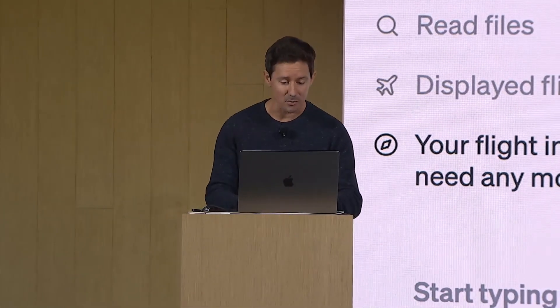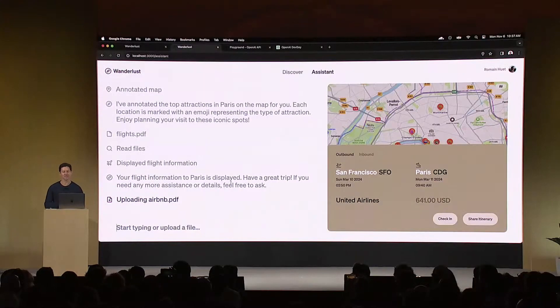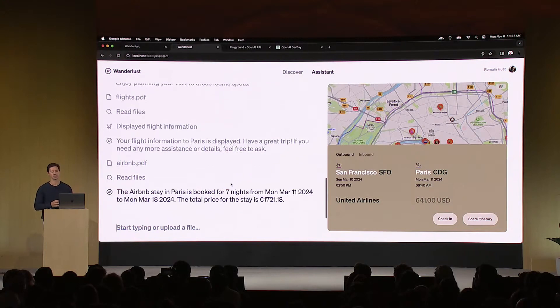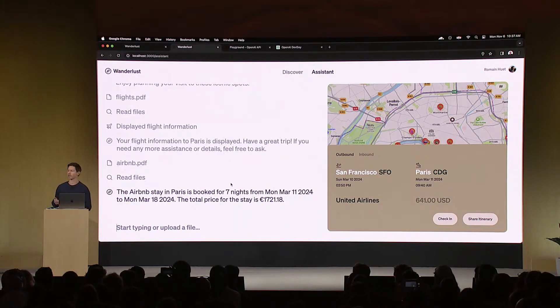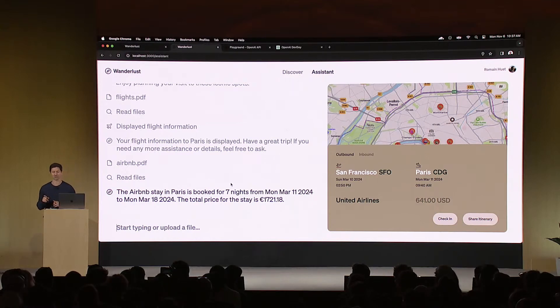In fact, I also booked an Airbnb, so I'm just going to drag that over to the conversation as well. And by the way, we've heard from so many of you developers how hard that is to build yourself. You typically need to compute your embeddings, you need to set up a chunking algorithm. Now all of that is taken care of.